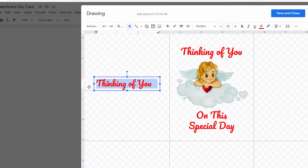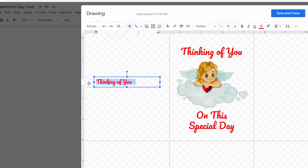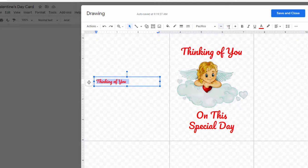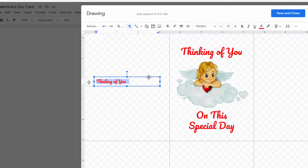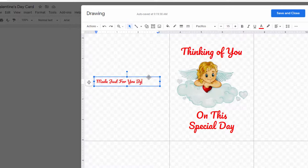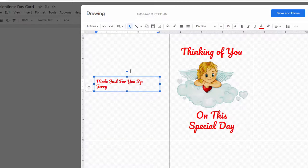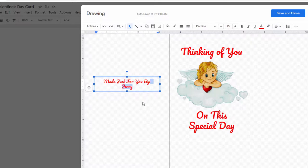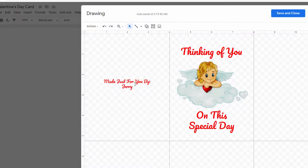And the font doesn't need to be as big on this so Control Shift less than. If you don't like keyboard shortcuts you can come up here and do it this way. Or you know type it in right there. Made just for you by Jerry. There we go and I'll highlight this and center it. You can put whatever you wanted on here but now this is the back of the card.